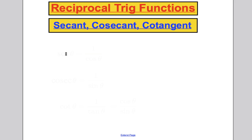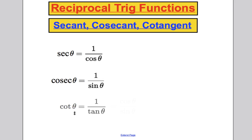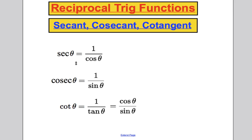We're going to define them as follows. Secant of an angle, or sec θ, is defined to be 1 over cos θ — it's the reciprocal of cos θ. Cosecant, or cosec θ, is defined to be 1 over sin θ. And cotangent, or cot θ, is defined to be 1 over tan θ. Because tan θ is sin over cos, cot θ can also be written as cos θ over sin θ. These are three new reciprocal trig functions because they're 1 over the three functions we've previously defined.